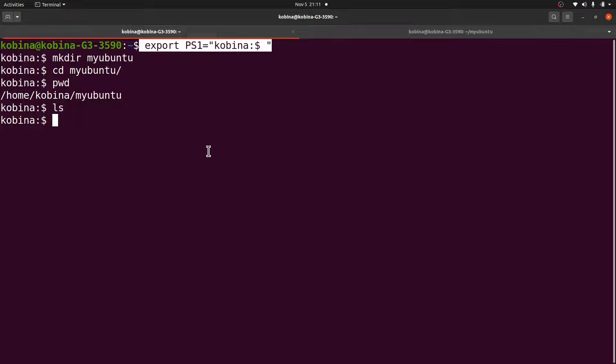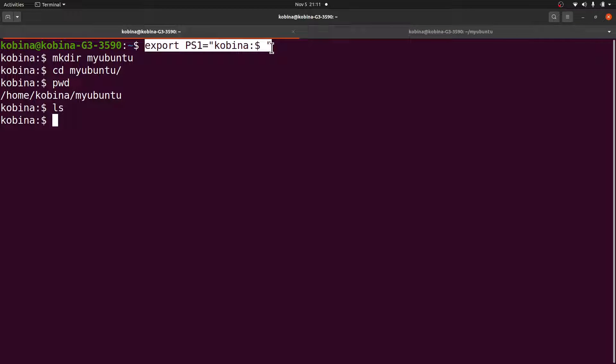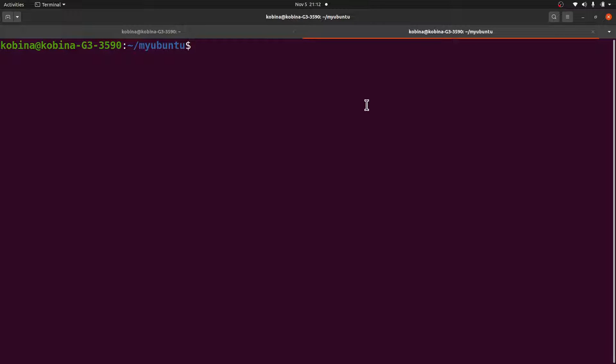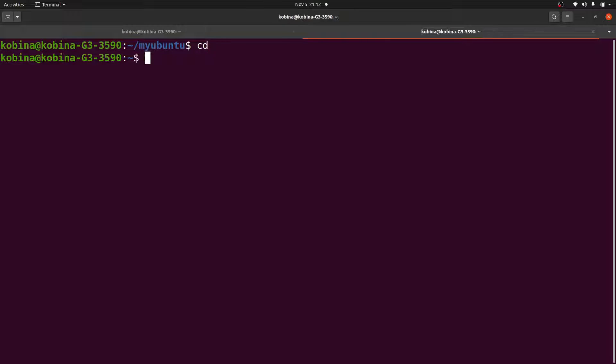If you want this change to be permanent, then there's a way to do it. You have to add this command to the bashrc file. We are going to edit the rc file and then place this in it. You can just do a cd. The bashrc file is in the home directory, so let's first do a cd to go to the home directory.